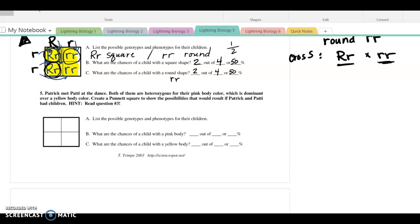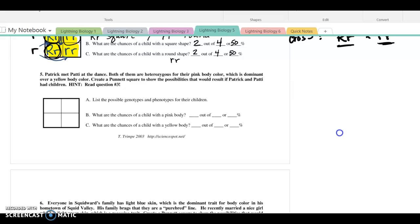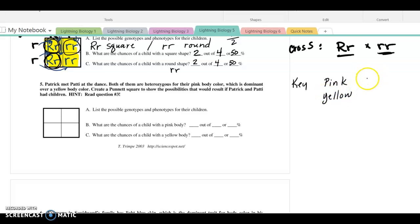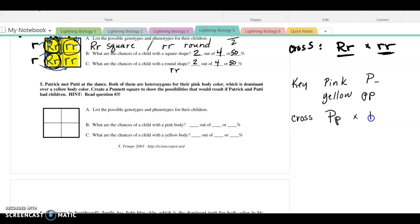Moving on to number five. Patrick and Patty at the dance — both of them are heterozygous for pink body color, which is dominant over yellow. I'm going to make a key: pink is dominant over yellow, so I'll use a big P, and little p, little p for yellow. Both of them are heterozygous, so in my cross I'm going to cross heterozygous with heterozygous — they have one of each, they're not the same. They're both pink but both heterozygous.